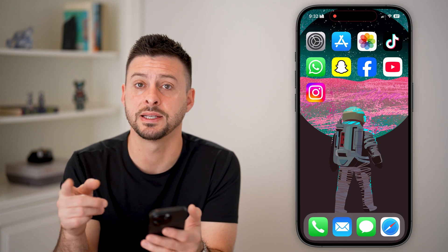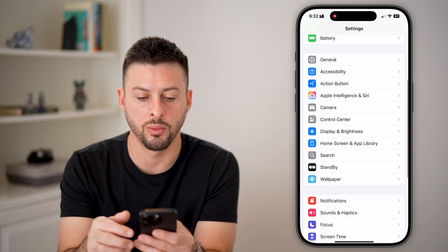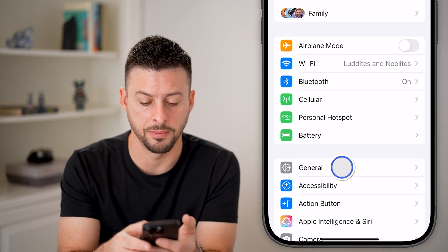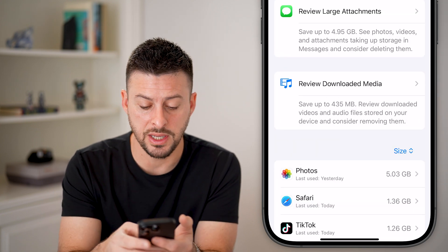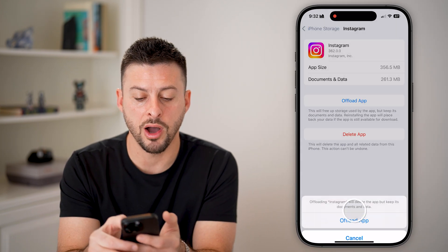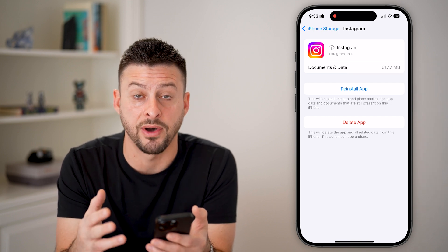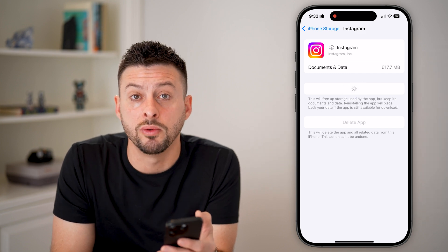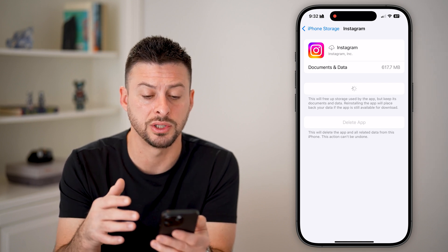Now if that still doesn't work, the next step is to head back into Settings, go all the way back, and tap on General, then tap on iPhone Storage. Find the Instagram app, and we're going to offload this app and reinstall it. This will delete all the app files, remove the cache and cookies, and force update it, fixing bugs or glitches.